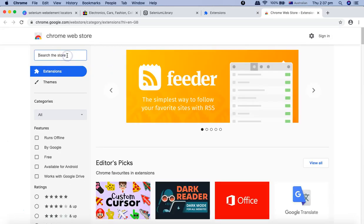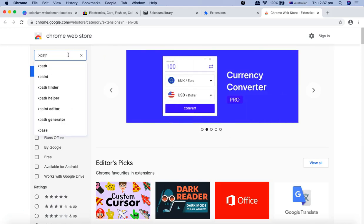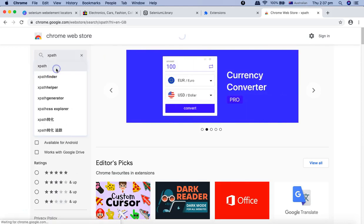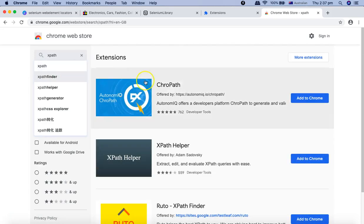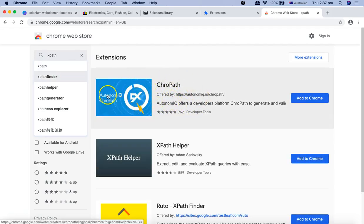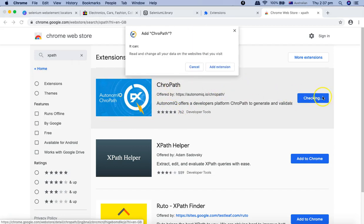If I search XPath, you will see ChroPath is the famous one, very popular one that we'll use in this tutorial. I'll click Add to Chrome and click Add extension.